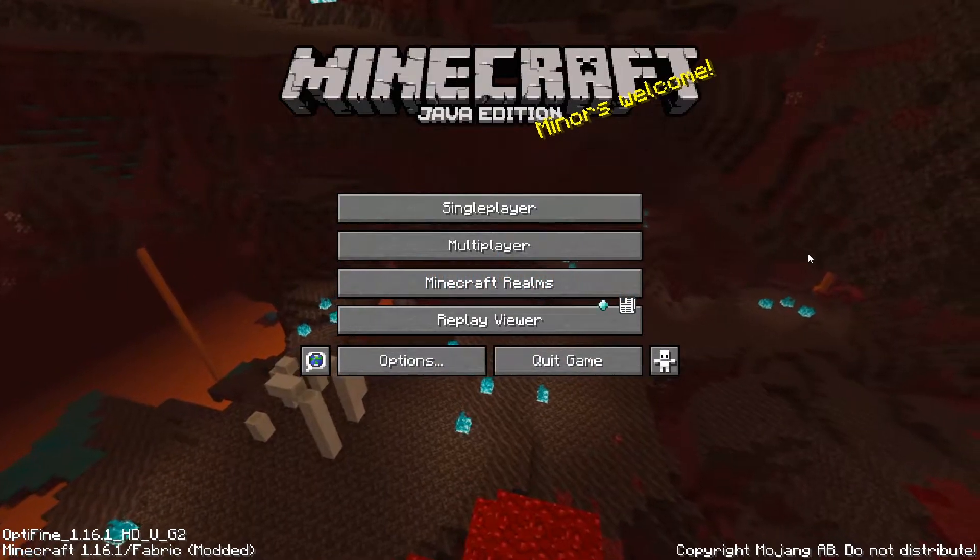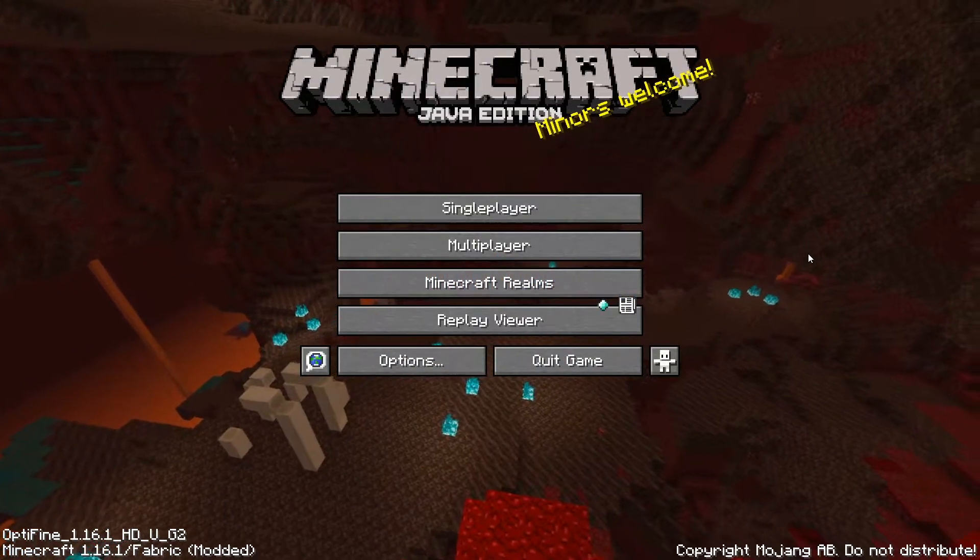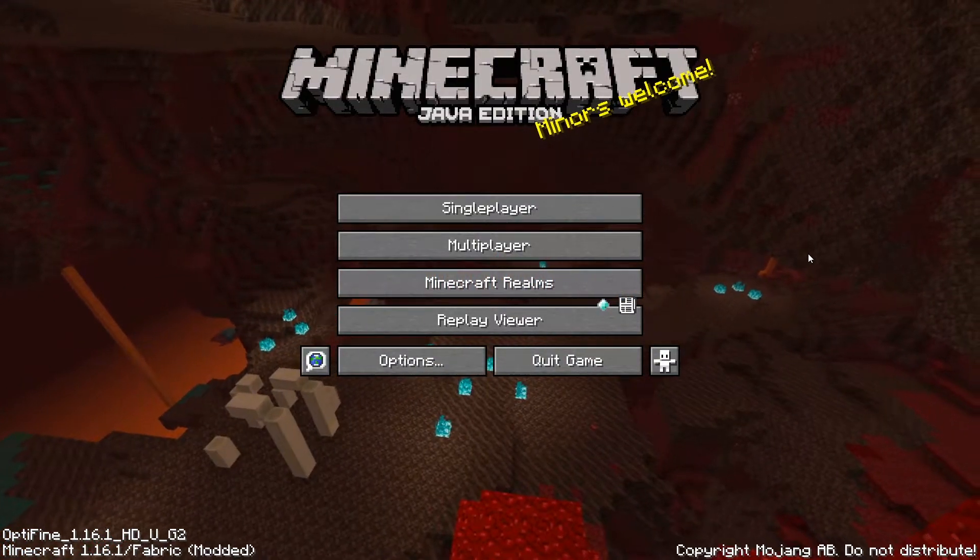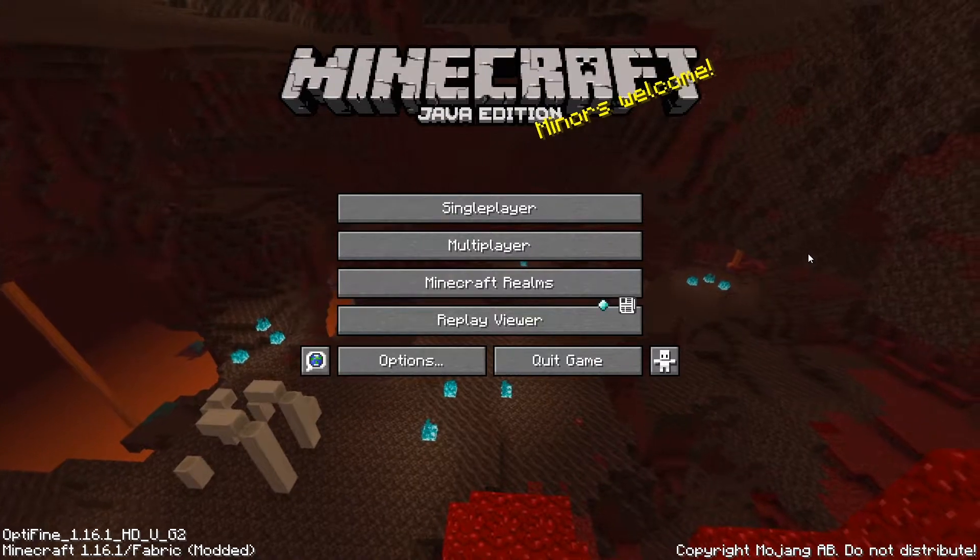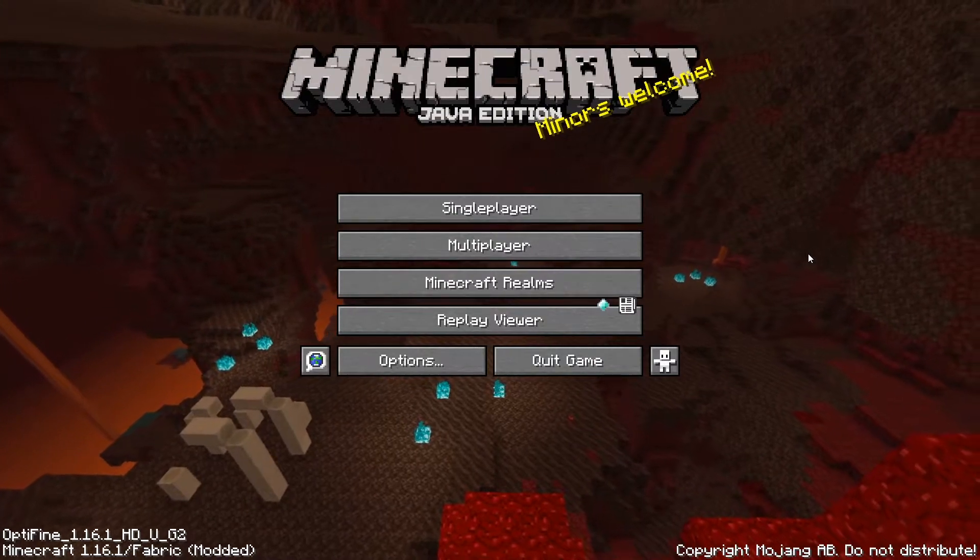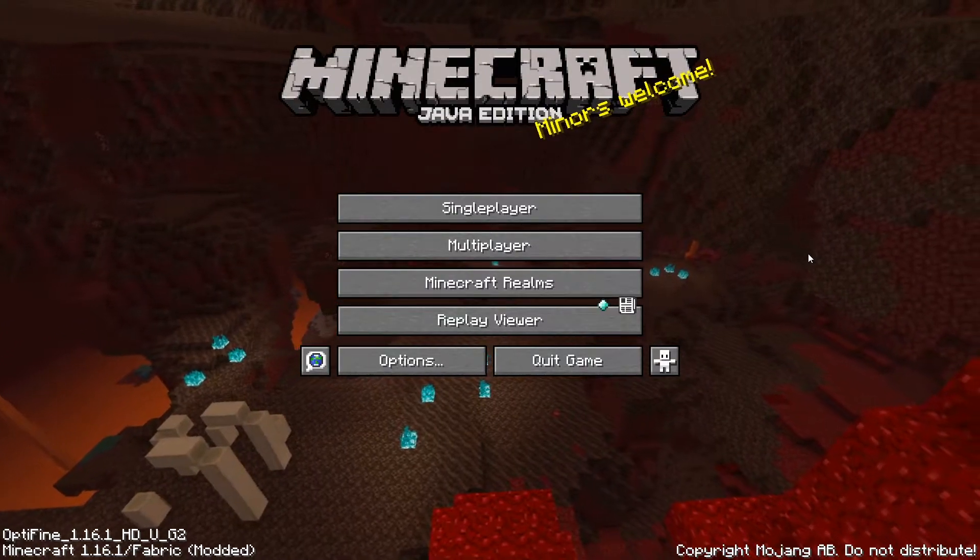What's up everybody, OxyBlock here, and today I wanted to welcome you back to another tutorial video. Today it's gonna be a little bit of a follow-up to my last video on how to install the replay mod.